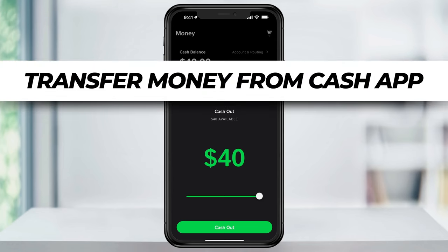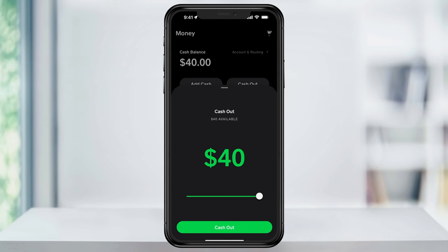In this video I'm going to show you how to transfer money that you've received inside a Cash App over to your linked bank account. The first thing that we want to do is make sure that our bank account is linked up to our Cash App profile.